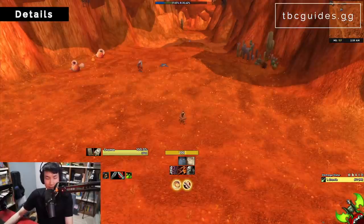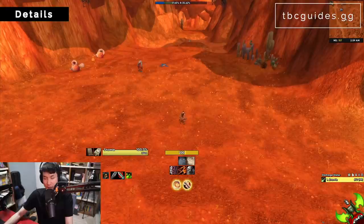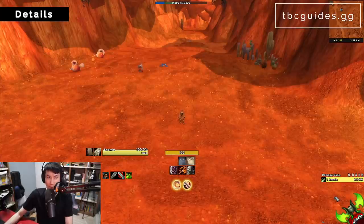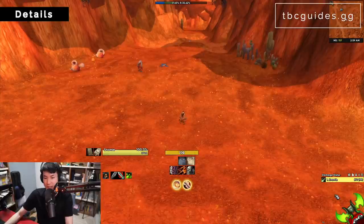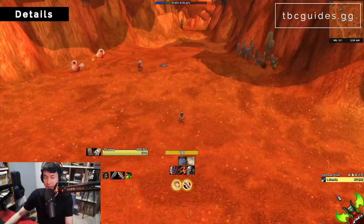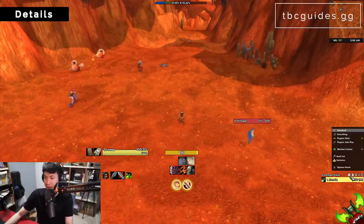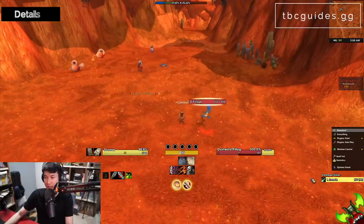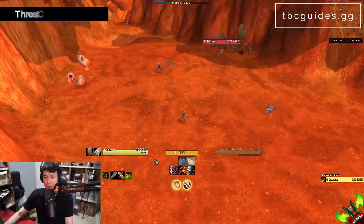Next you need Details for your damage meters. When you install RedTaskUI it will skin your Details window. Details also starts you with a threat meter called Tiny Threat — personally I close it. To close it, go to the gear icon, then Window Control > Close on the second window.